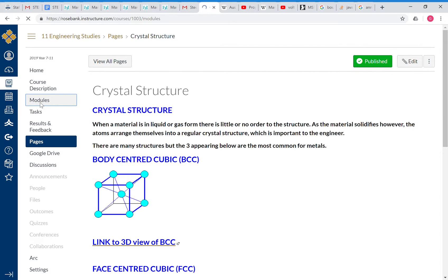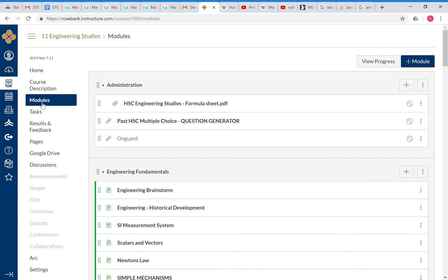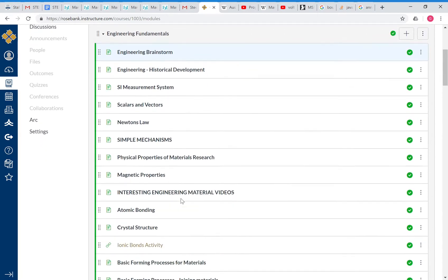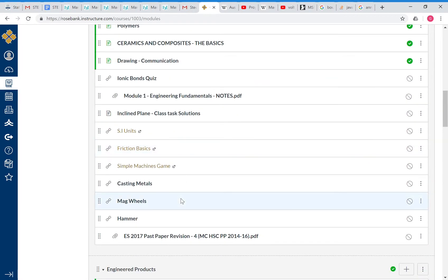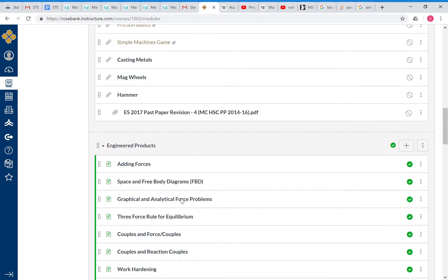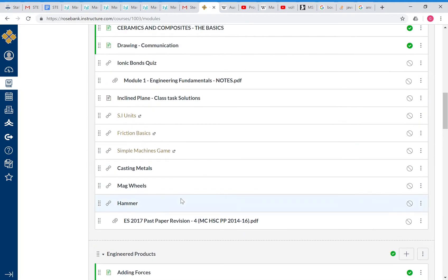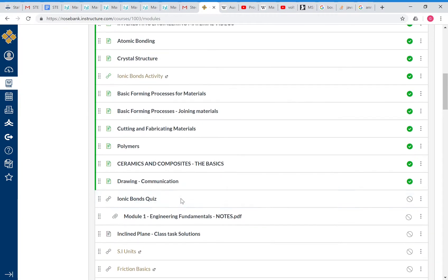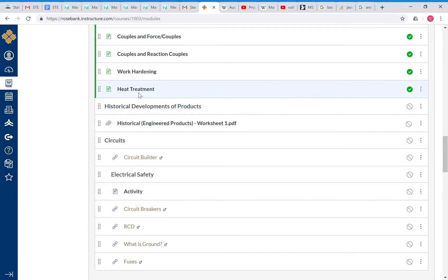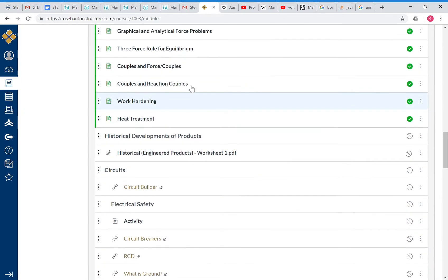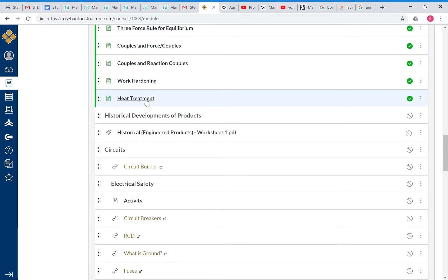That was the first part of the lecture on the grain structure of steel. The next video will be looking at normalizing of steel, so by all means have a look at those two videos and have a good think about the next stuff that's going to come up. See you in the next video.